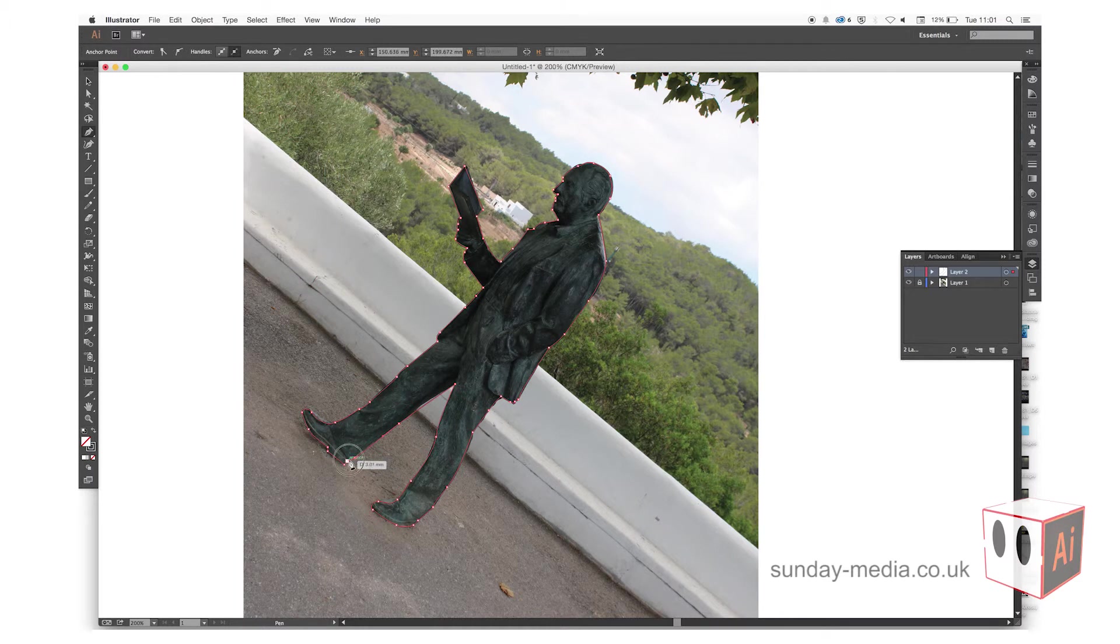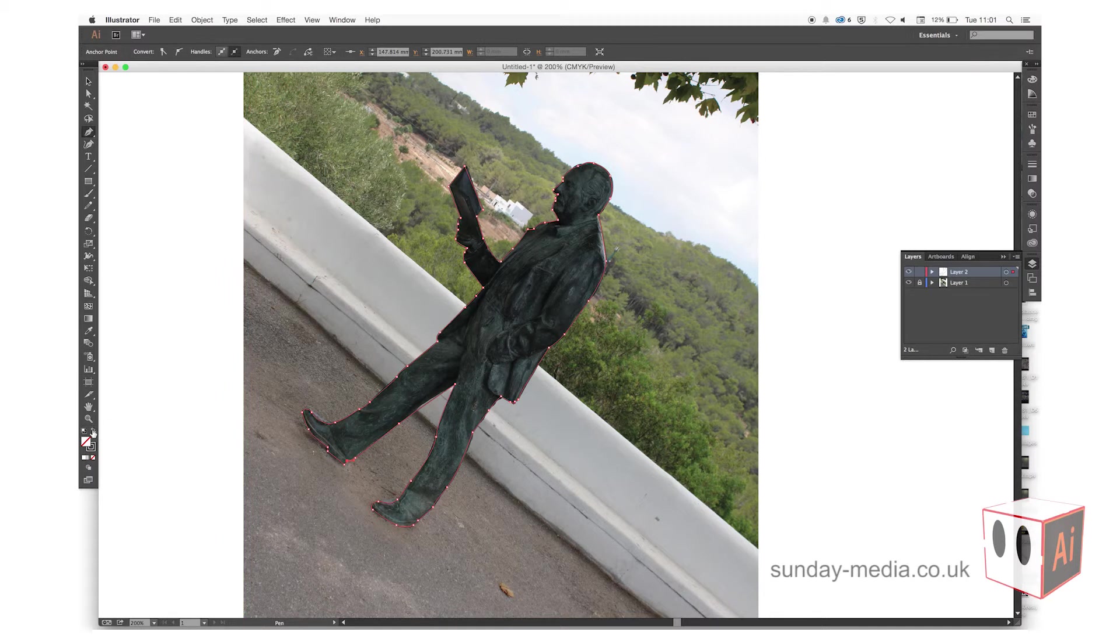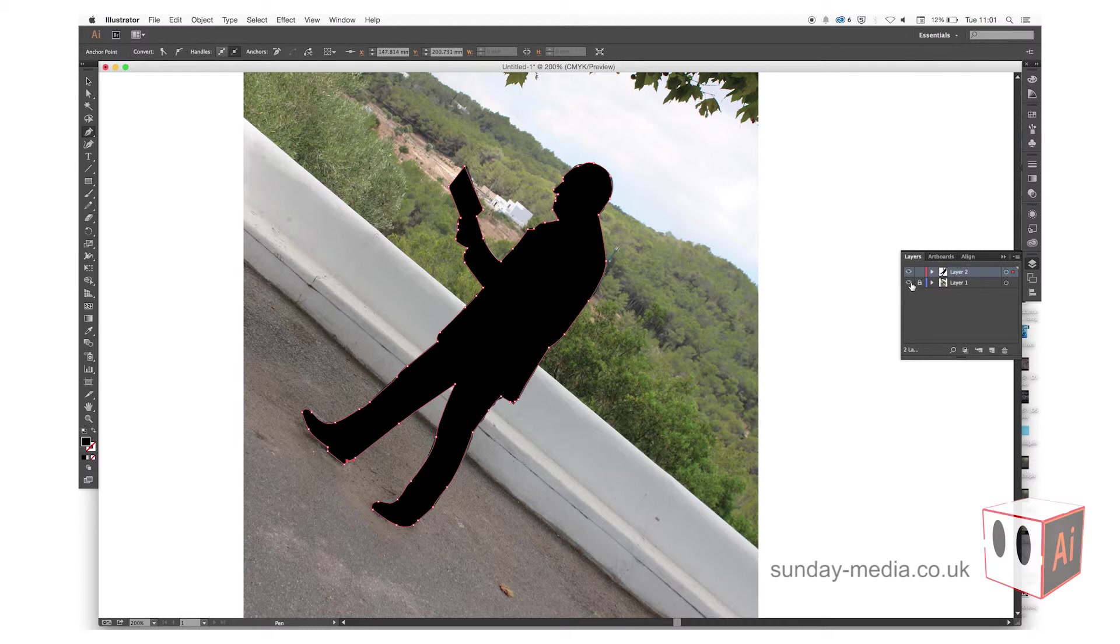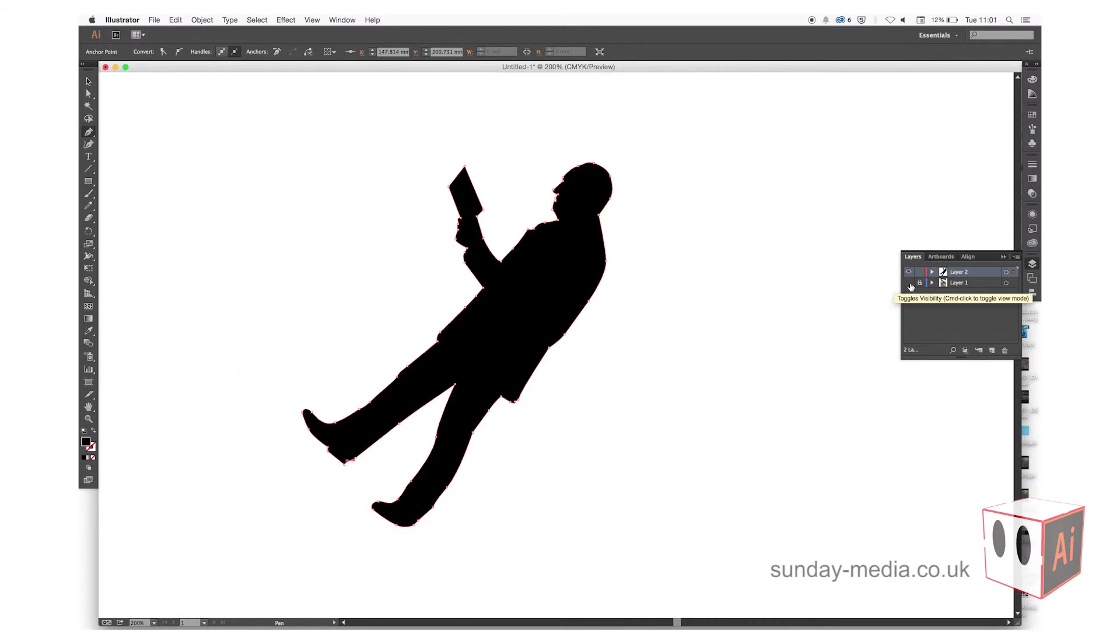Once you get all the way around, you click on the first point. This creates a whole path all the way around, and you can click the swap and fill. This fills in the image and creates a silhouette.